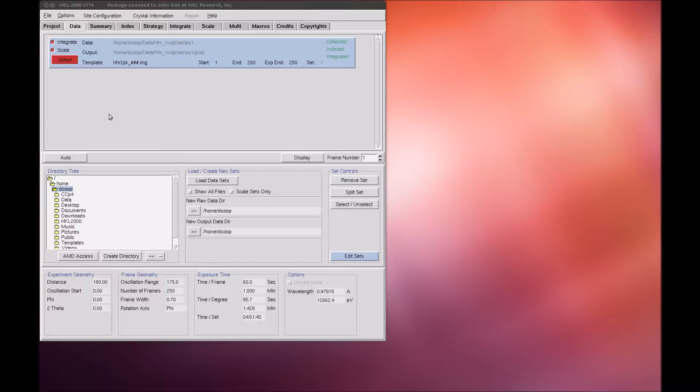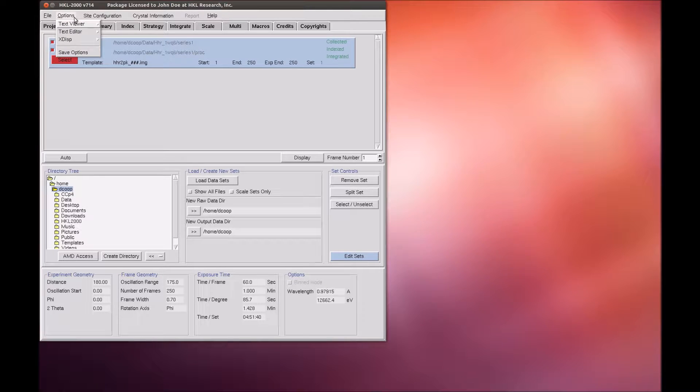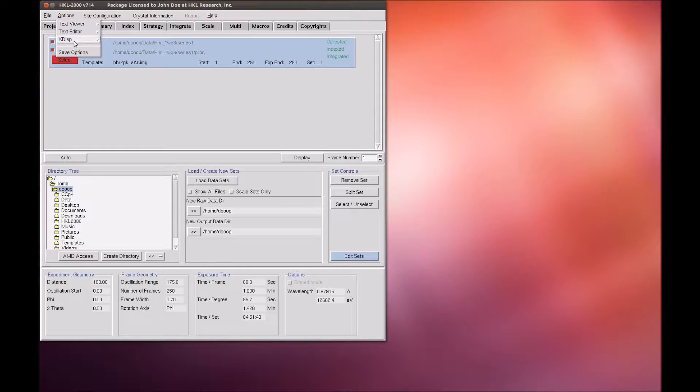This new version may not be the default version in your setup. To work with the new version, in the main menu, select Options, XDISP, XDISP-QT.